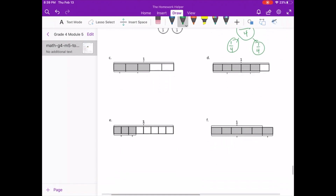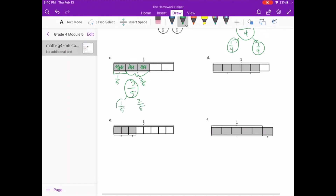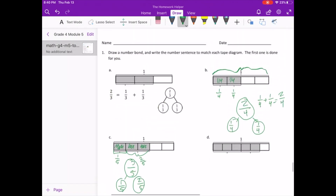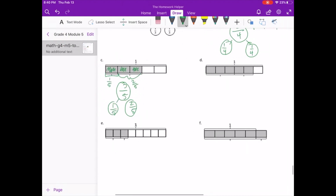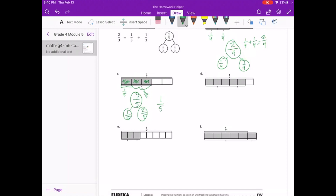Letter C. Here we can see that it is one entire whole, and in that we have 5 pieces. And of those, we have 3 out of our 5 shaded. So 3 fifths is our fraction. And what is making that up? In this shaded section we have 1 fifth, and in this section we have 2 fifths. So our number bond is 1 fifth and 2 fifths, and that gives us our number sentence of 1 fifth plus 2 fifths equals 3 fifths.